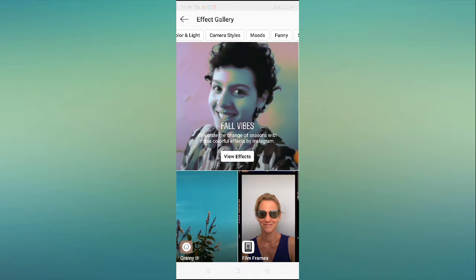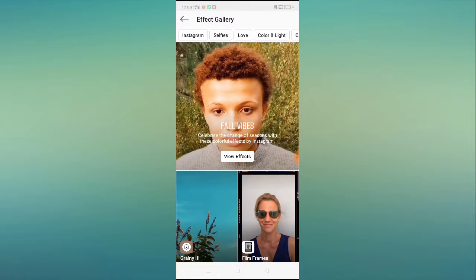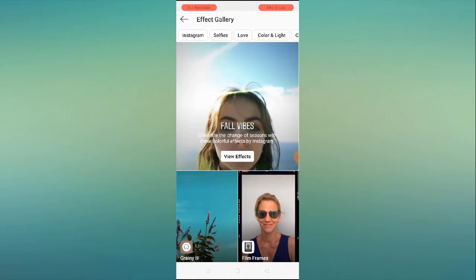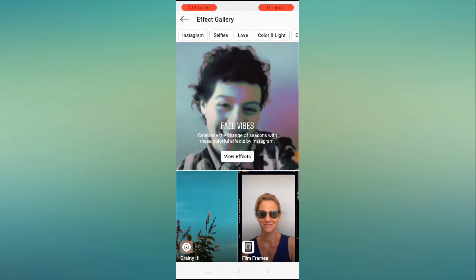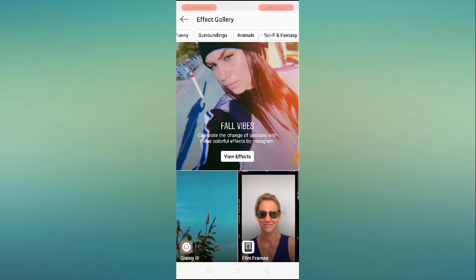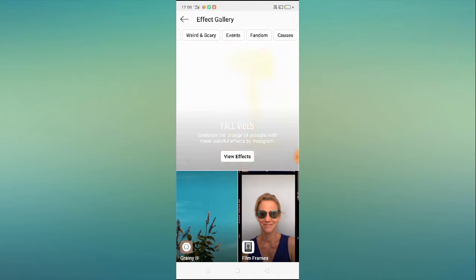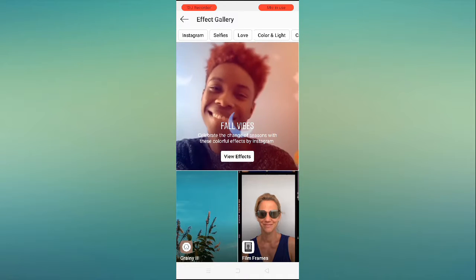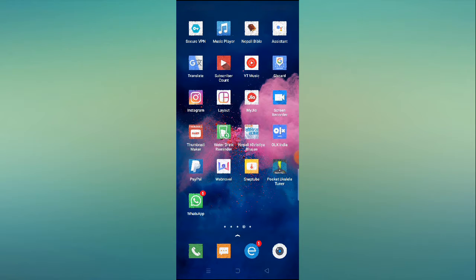How to fix Instagram camera styles not working or missing. Welcome back to the 1 Million Ideas YouTube channel. In this video I'll show you how to fix Instagram camera features that are not working or not showing. Before proceeding further, make sure to subscribe to our YouTube channel and hit the bell icon so you receive all the latest updates.